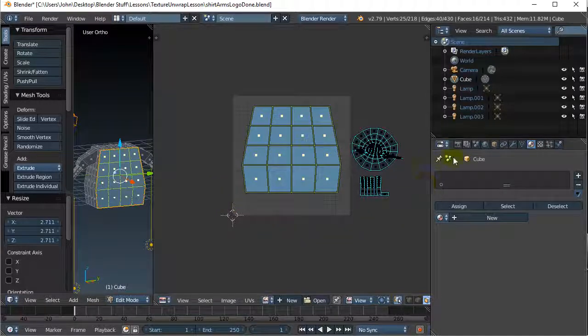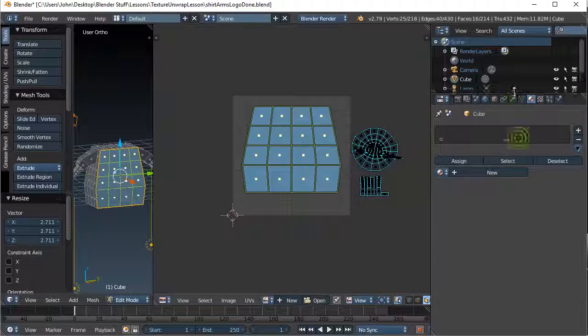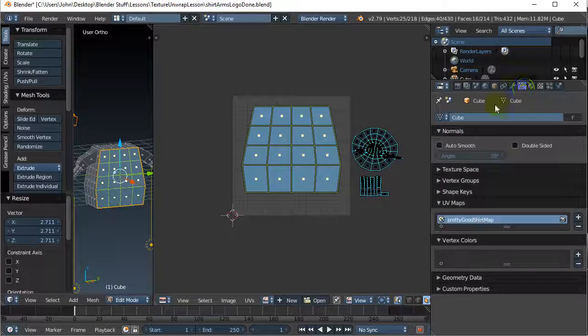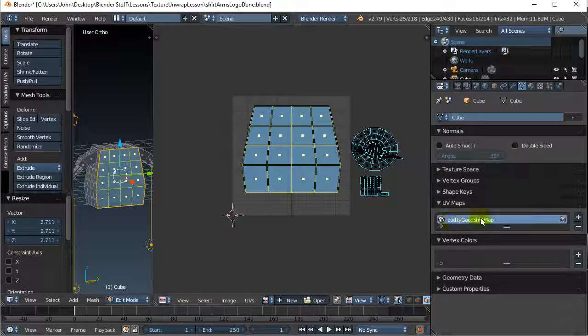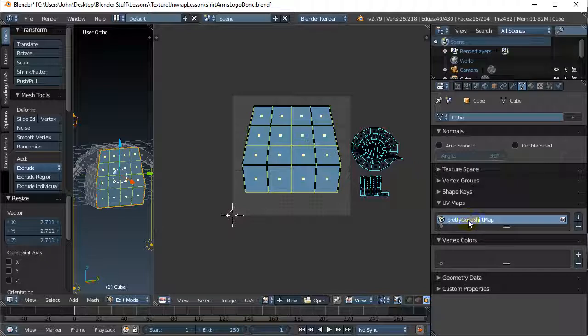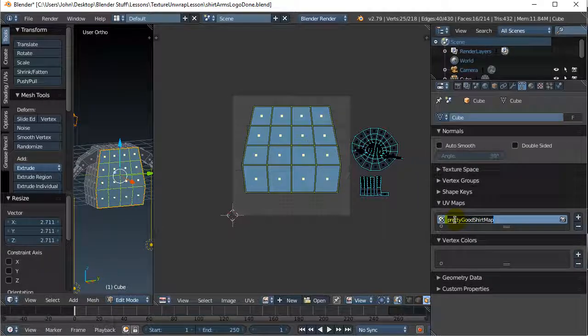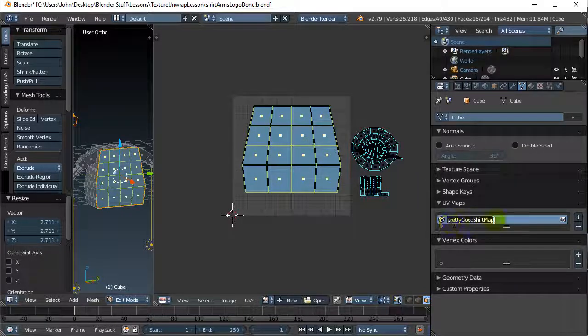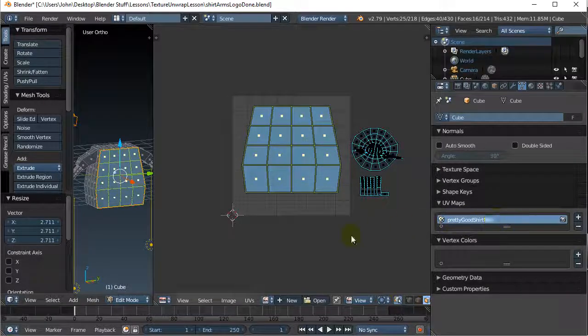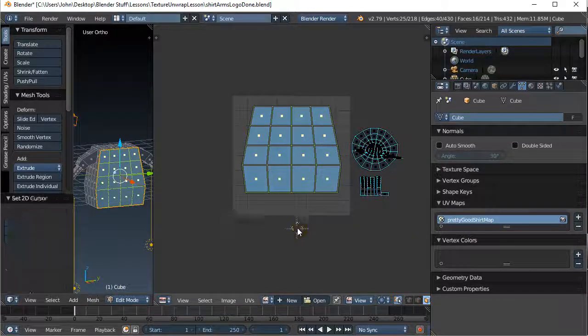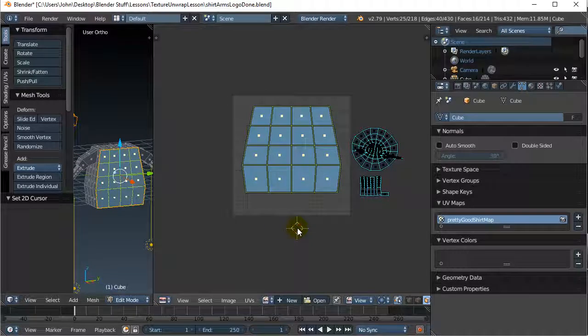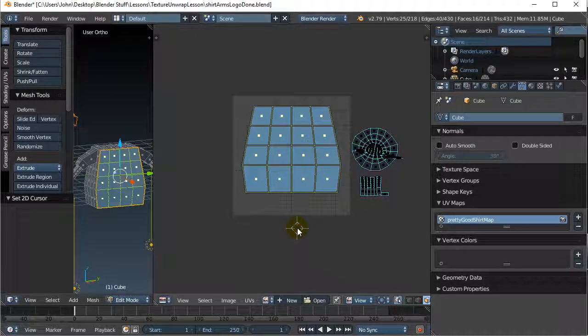This doesn't look too bad. I'm gonna go to my data tab because I think I'd like to save this map and give it a good name. Oh, already done from the previous video. So I double clicked it and I called it 'pretty good shirt map'. Perfect.